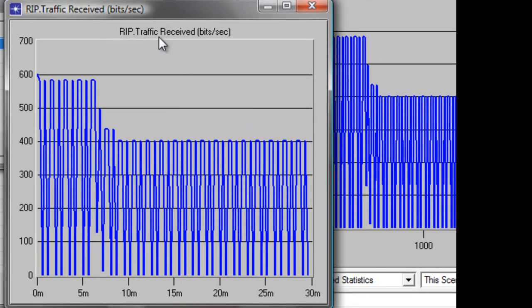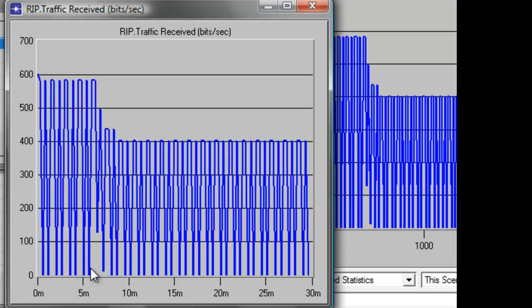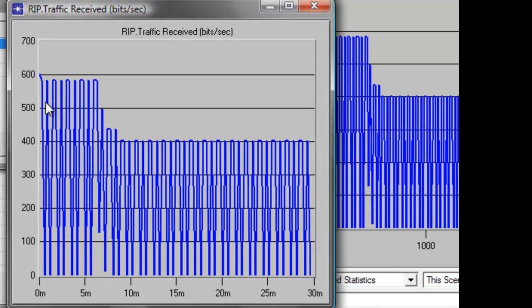So the graph shows the overall RIP protocol's traffic update received in bits per second. And the RIP update is the time when the routing table receives an update. And it shows that every 30 seconds, there is an update. And you will see that within 5 minutes, the peak update has a regular pattern until it reaches around 6 minutes, which shows an irregular traffic update.